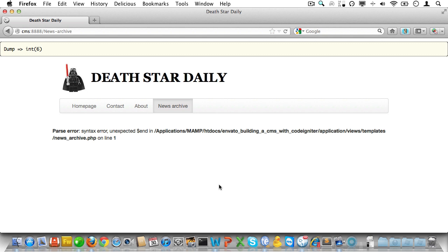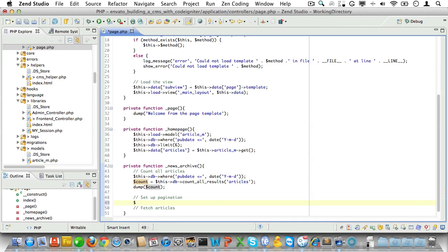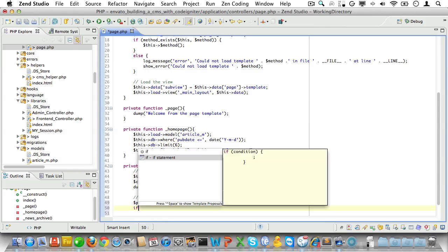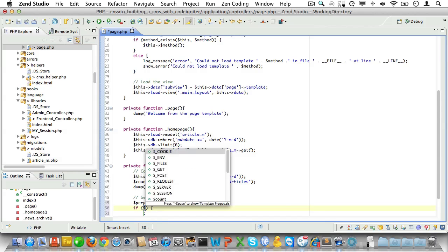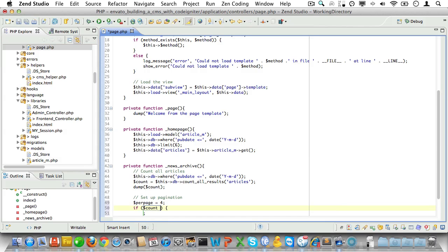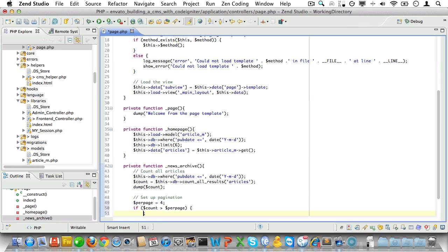Then for pagination. Now we'll set the number of articles to show per page to four. Now if the total number of articles is greater than the number of articles we wish to show, we'll need to add pagination.